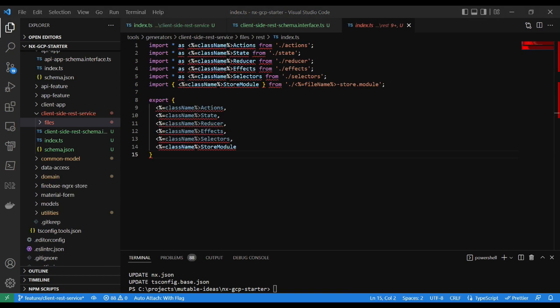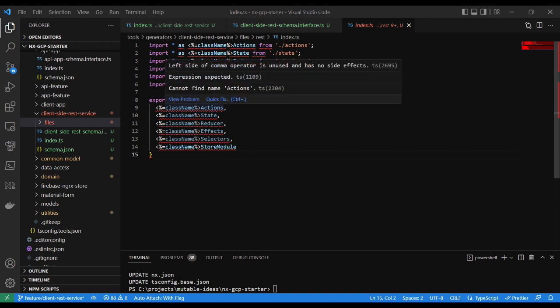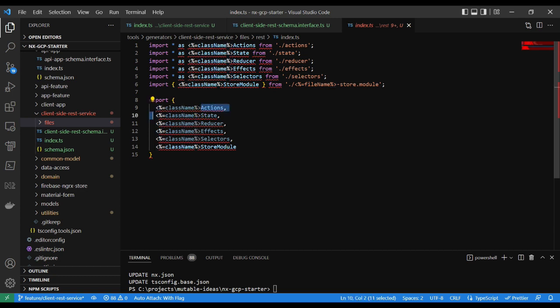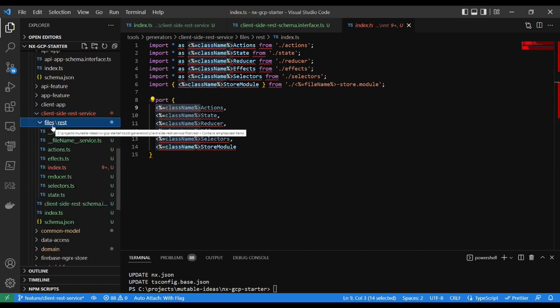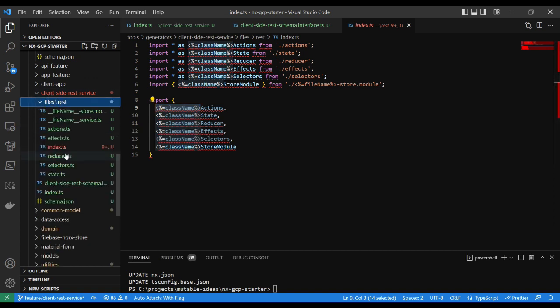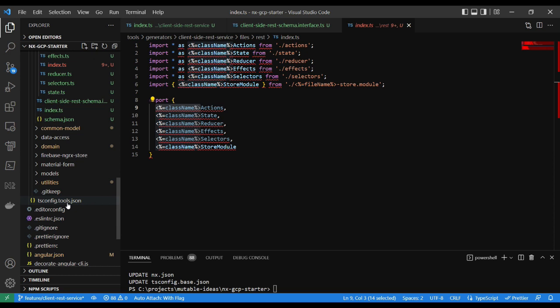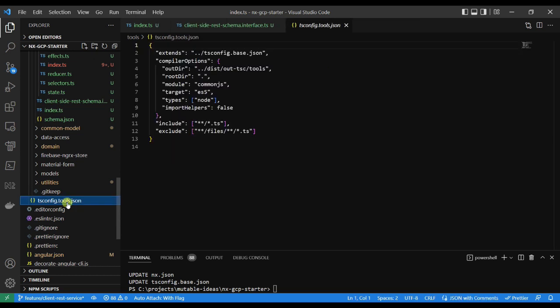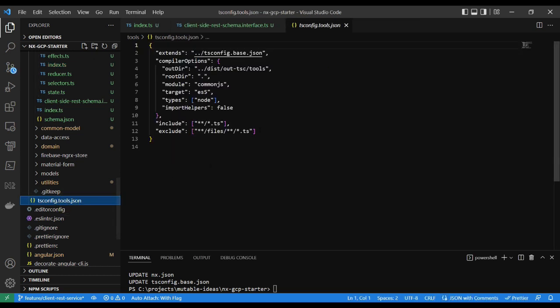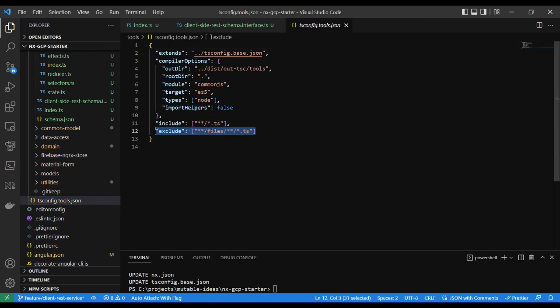If you're familiar with embedded JavaScript templating, aka EJS, or classic ASP with a JavaScript flavor, templating should be no problem. Normally, templated files exist in a files folder. To ignore TypeScript files from compilation in the generator, make sure to update your tsconfig.tools.json file and add the glob pattern to the exclude array referencing the files folder with a TypeScript extension.